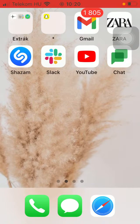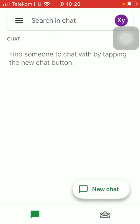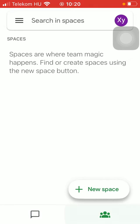First of all, open the application on your phone, then tap on the second button down below and after that click on new space.